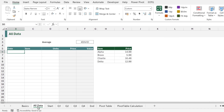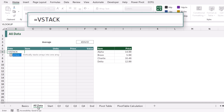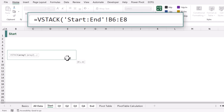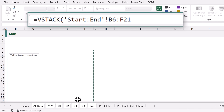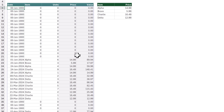To combine the values for all sheets between the start and end sheet, we type equals VSTACK, opening bracket. VSTACK is a 3D function — that means it works across sheets. I'll select the start sheet, hold Shift and select the end sheet, then select the range B6 to F21, which is the range of cells our data can populate on each individual sheet. When we close that bracket and calculate, it gives us all the values from all of those sheets.